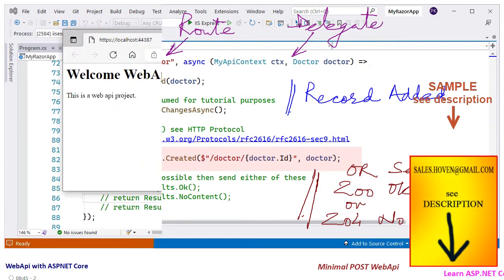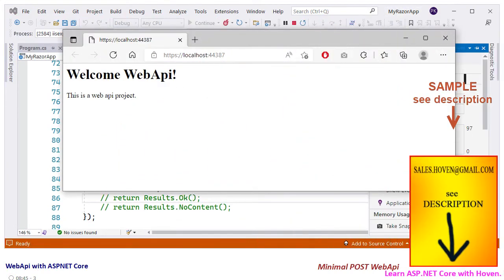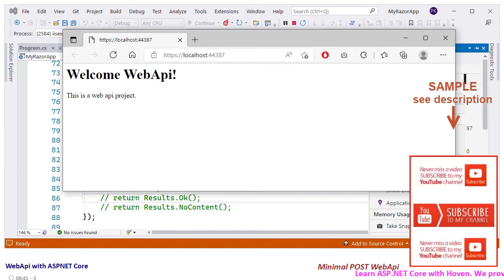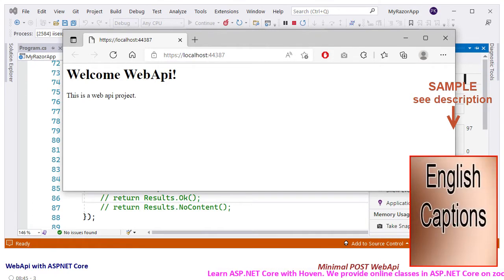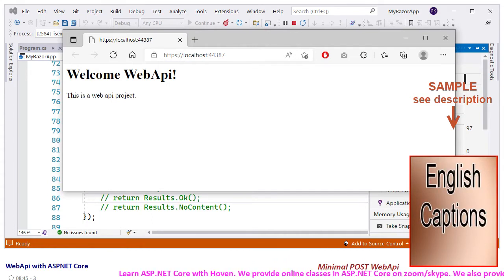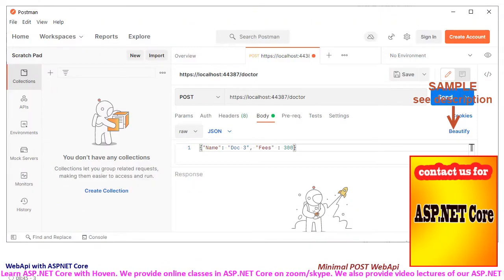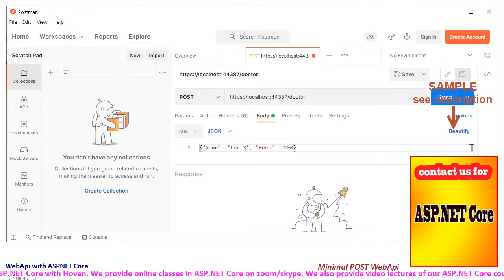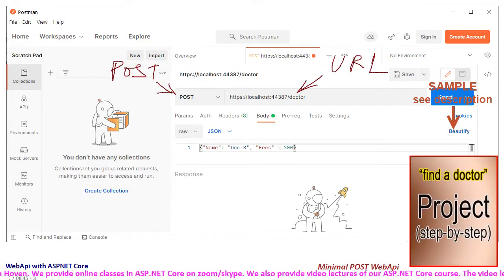Finally, let us test our web API with Postman. First, run our web application to start the server. This will also help us know the port and URL to the application. Next, open the Postman software and select the request type as POST.